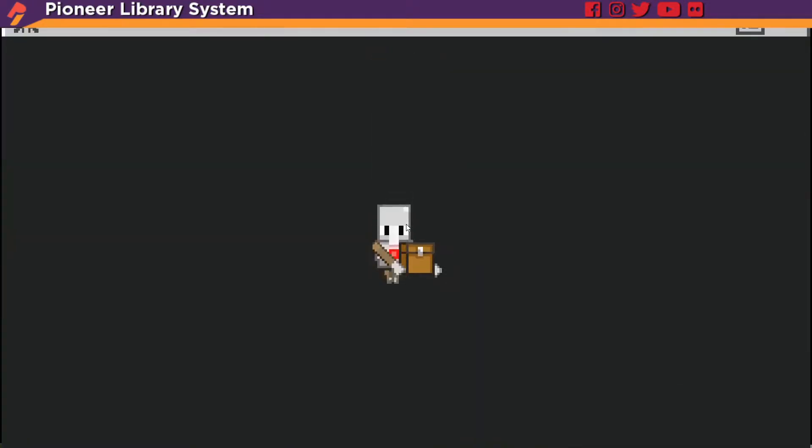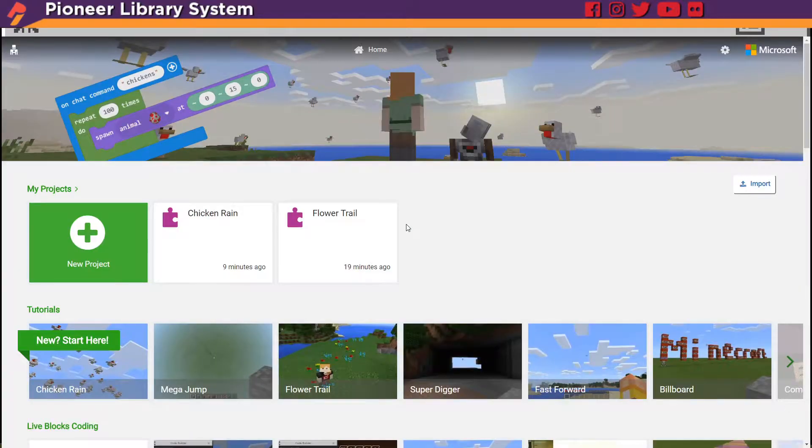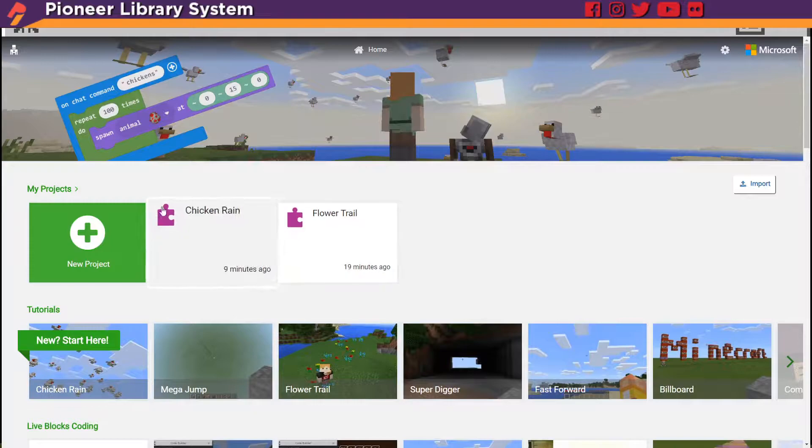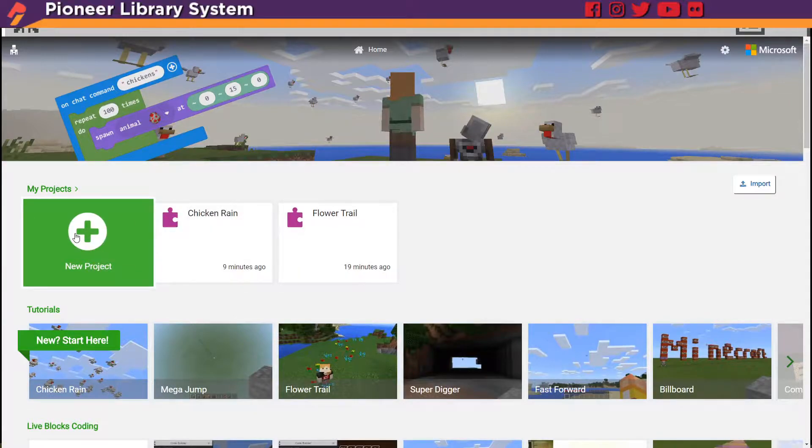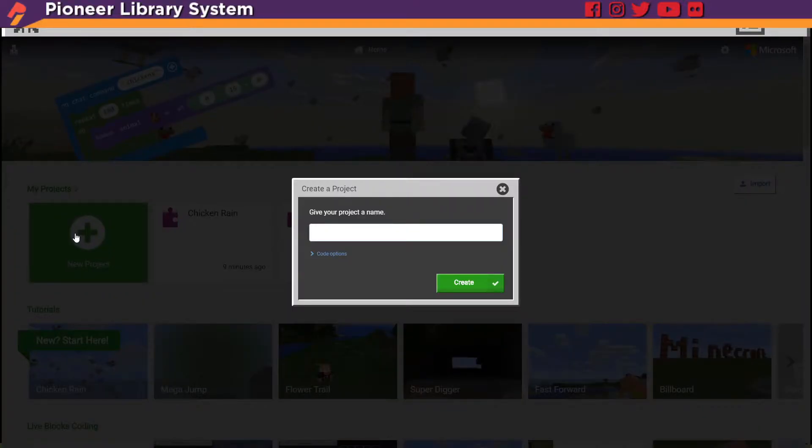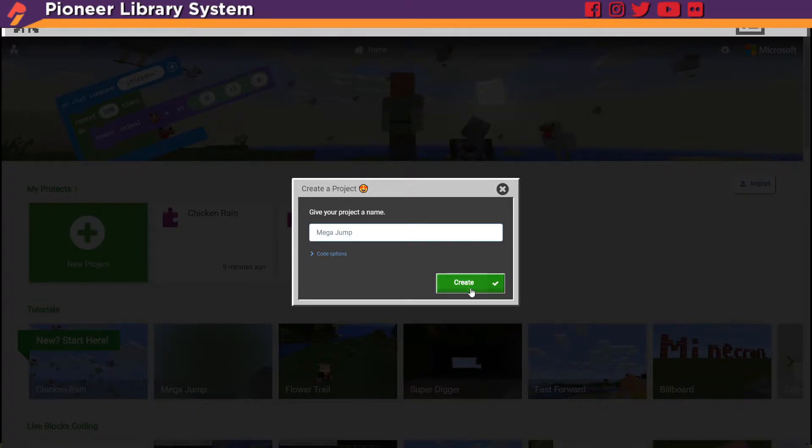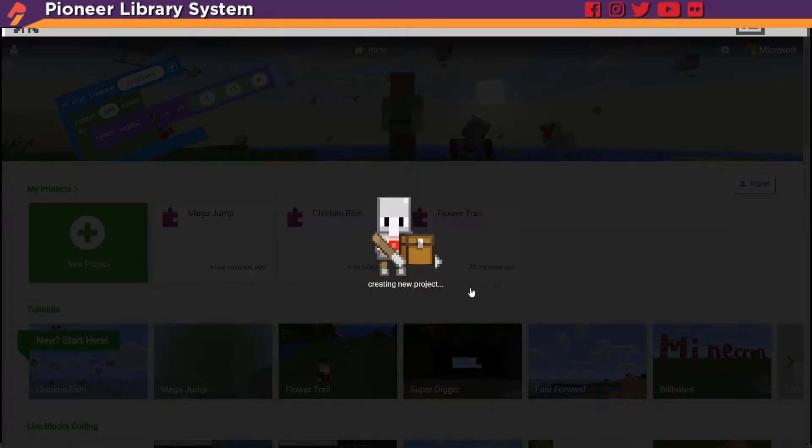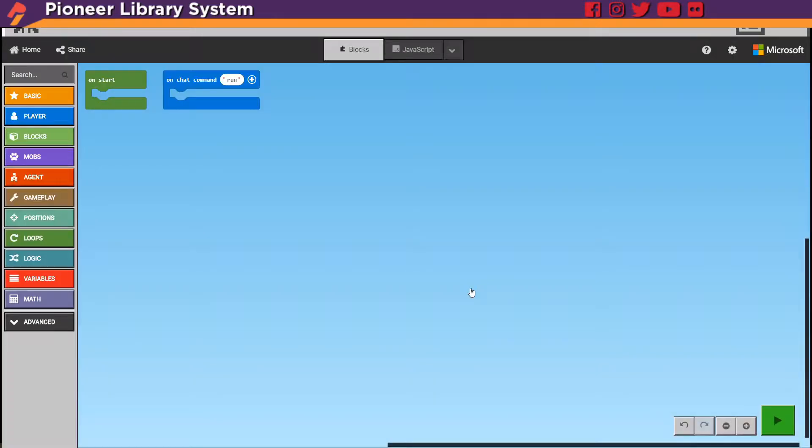Hit C on your keyboard and go and create a new project. I'm going to call it the mega jump because we're gonna throw ourselves in the air and it'll be a jump. So create.